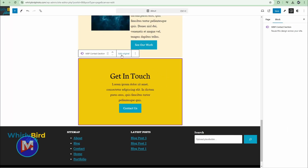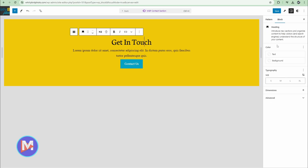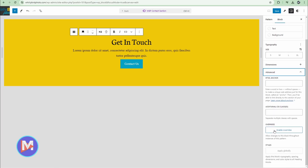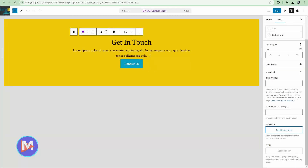To use this feature, come over to the block toolbar when you have the synced pattern selected and click edit original. Click on one of the individual elements inside the synced pattern — for example, click on the title. Come over to the settings sidebar, make sure you're in the block tab, go down to advanced, and you'll see it says overrides. Click enable overrides. You can name the specific override — in this case we'll use the title of the contact synced pattern, so we'll name it contact title and click enable. You can do that for each element inside the synced pattern you want to be able to edit.